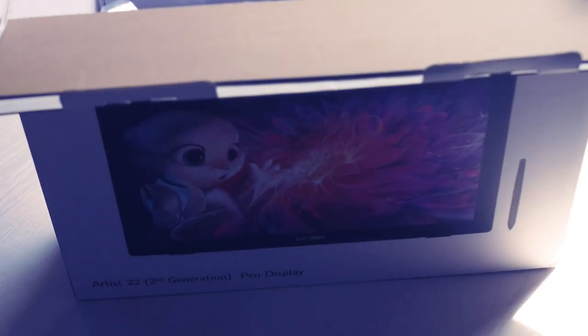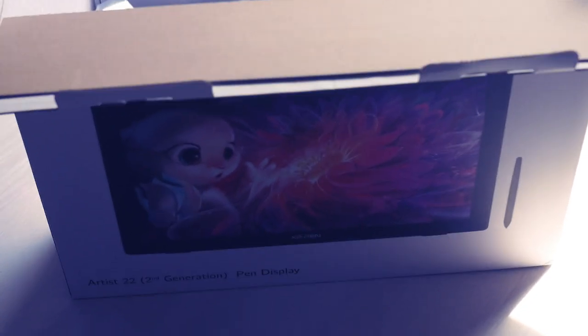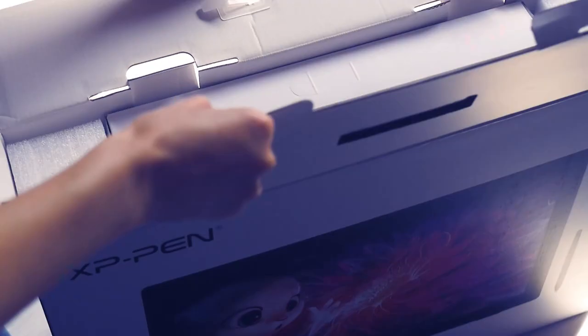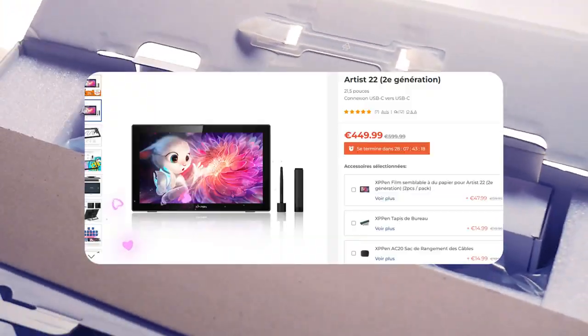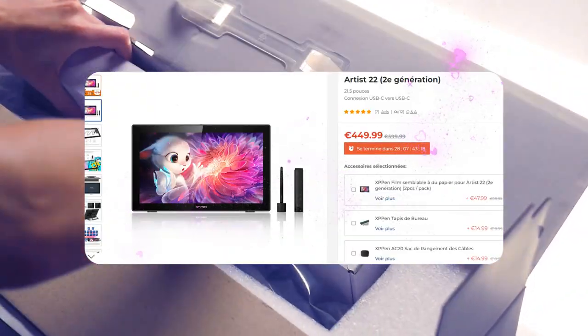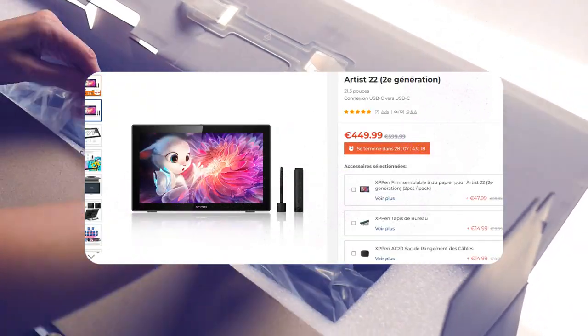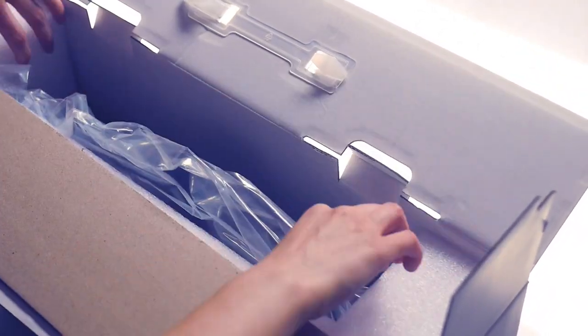Hello friends! Today I will present you the tablet I'm working with, the XP-Pen Artist 22, second generation.